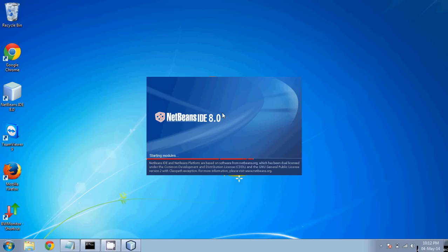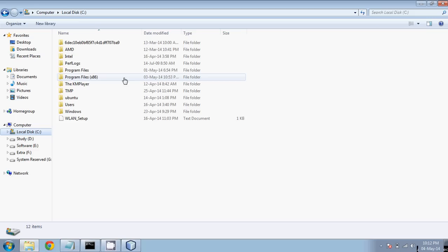I am using NetBeans 8.0 IDE. Make sure when you install NetBeans, JDK should already be installed — that is the prerequisite. The version of JDK should be suitable for your NetBeans IDE. If your NetBeans IDE version is 8.0, your JDK should be version 8.